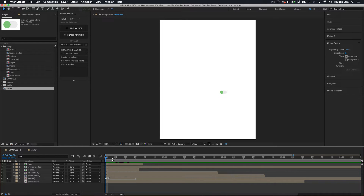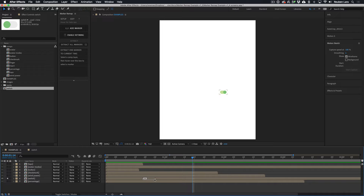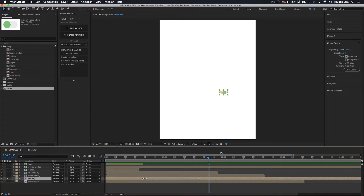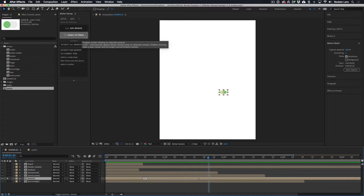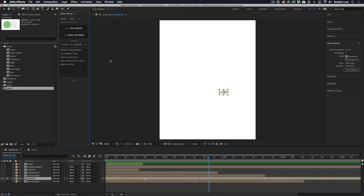Soloing the layer, when we play it you can see it's playing the range we set. It also freeze-frames on the first frame of that range before it plays, and freeze-frames on the last frame after. We can also drag the marker to completely change the speed of the animation on the fly. At the very least, the only thing you need from the Marker Remap panel is the Enable Retiming button — but the rest of the panel helps you speed through wrangling your markers.